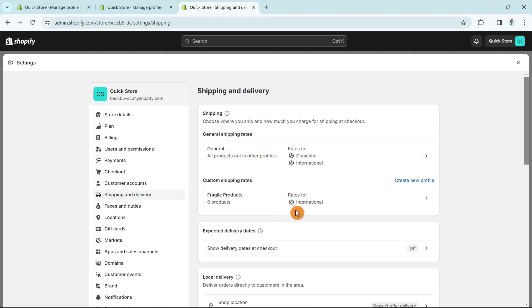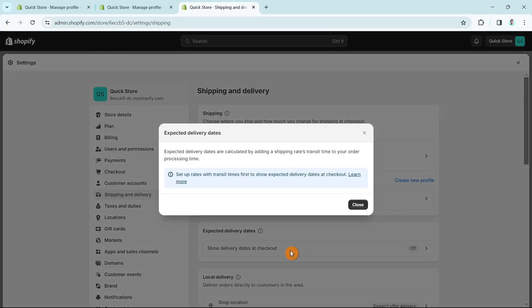Another option is Expected Delivery Dates. If you click on this, you can check or uncheck the box that says 'Show expected delivery dates at checkout,' then click Save. In this case, I'm going to click Close.